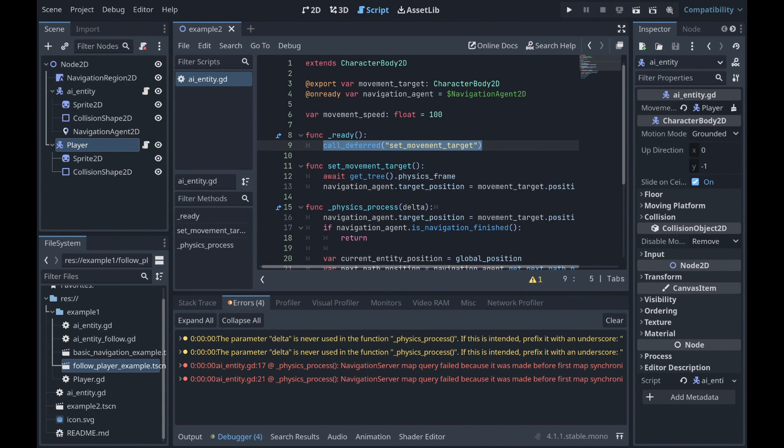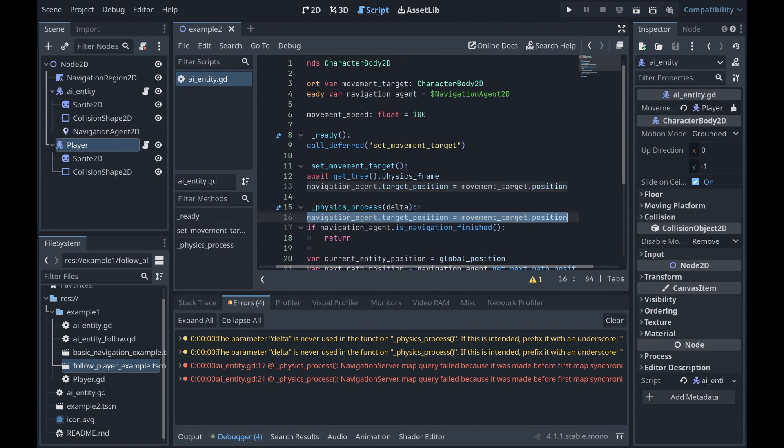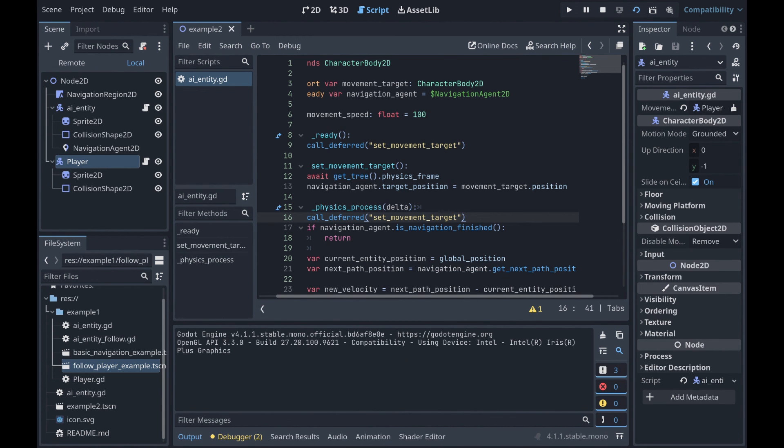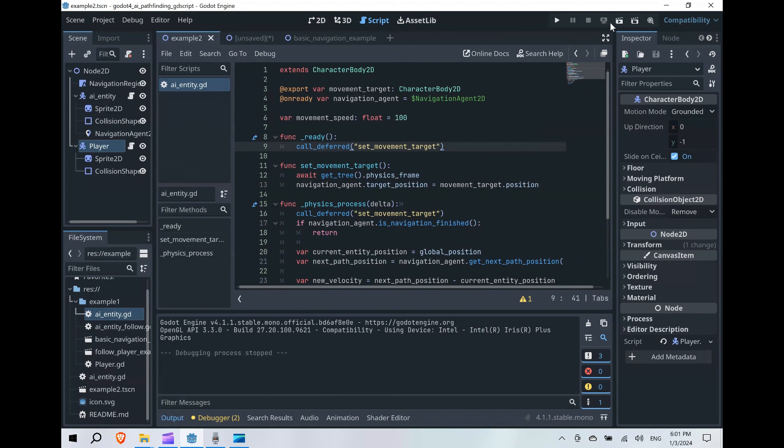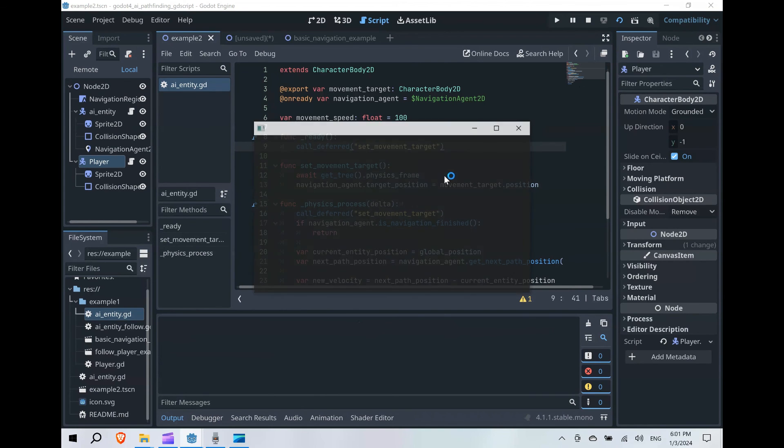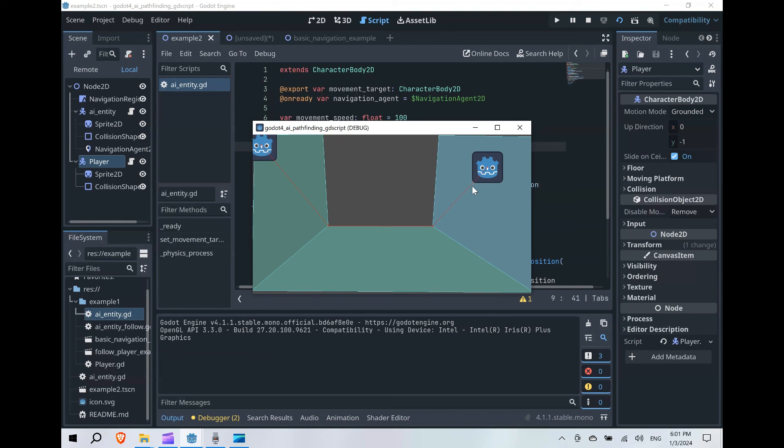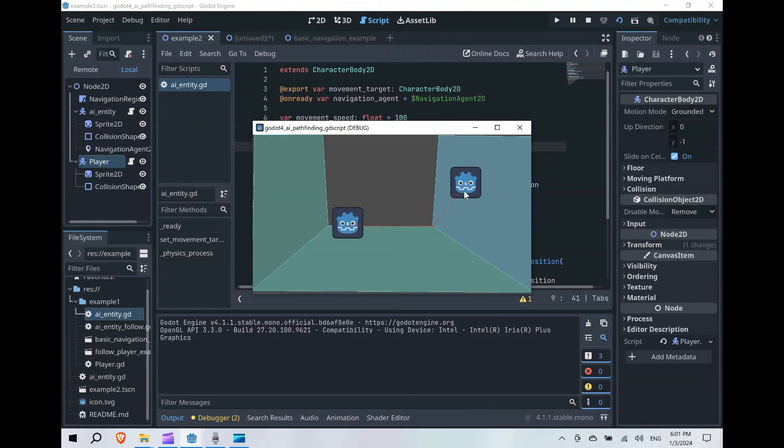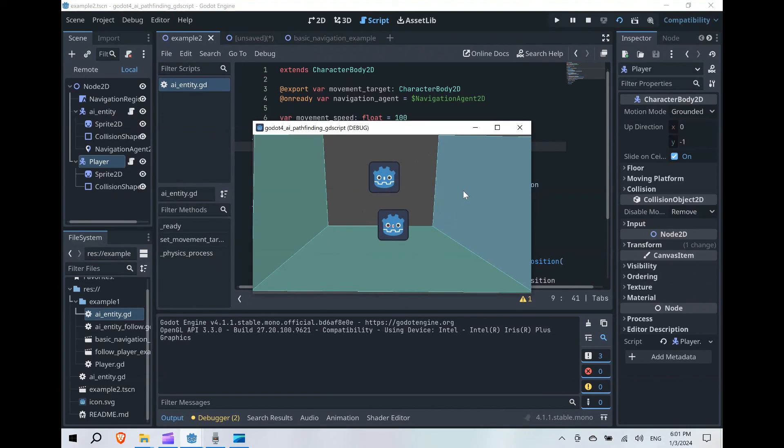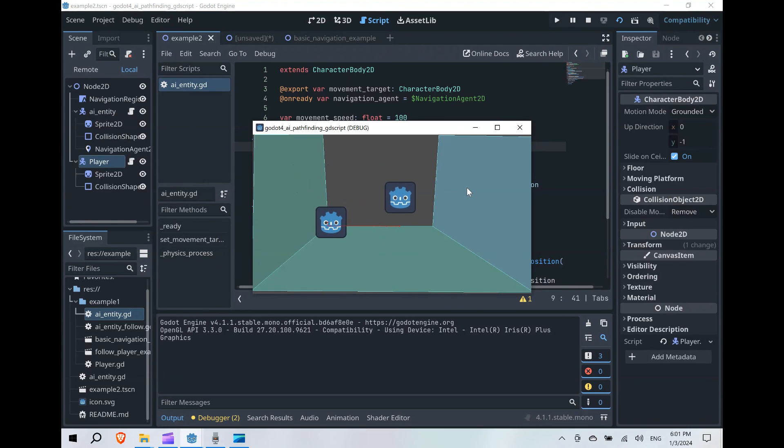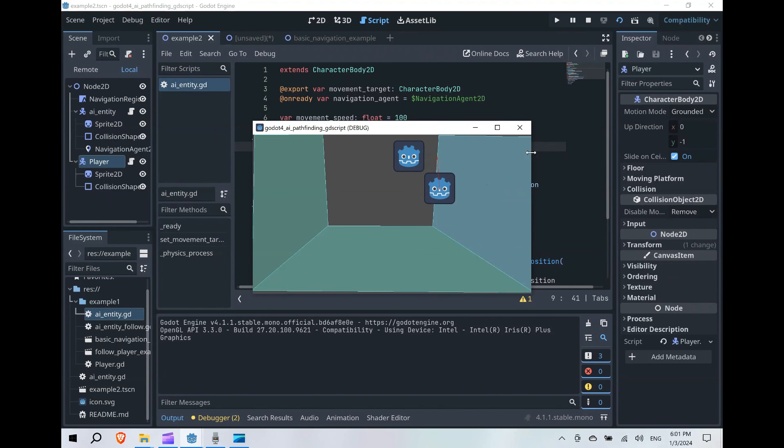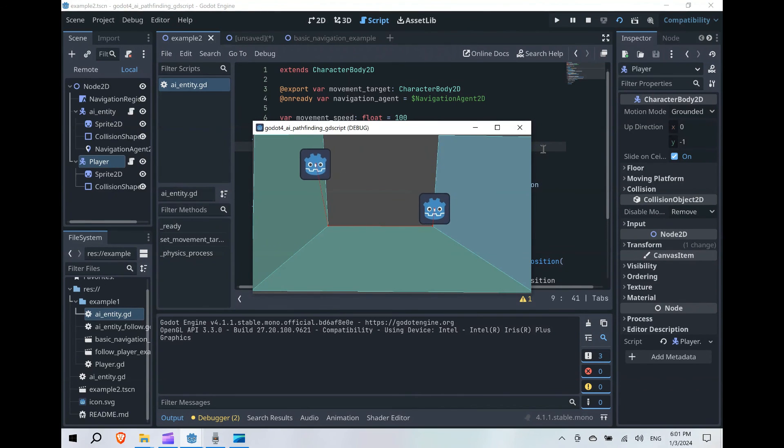We're going to call our deferred setMovementTarget function again. So, here inside our physics process, let's replace line 16 with call_deferred setMovementTarget. If we save our scene now and play again, we won't have any errors, and we can move around, and our AI entity will follow us around. So, this does not follow us outside of that region, as we already mentioned. It goes to the closest point that it can follow us to. But this is how you would update this so that you have a basic enemy or an NPC or something following your player character.